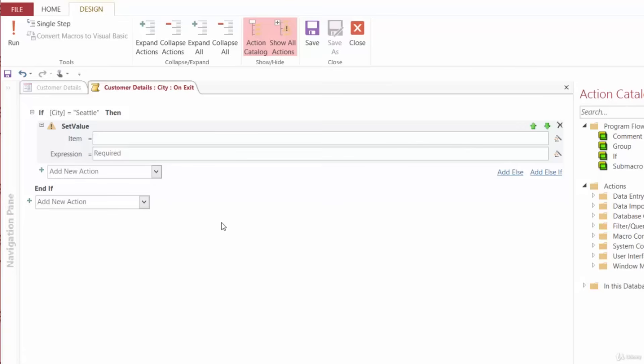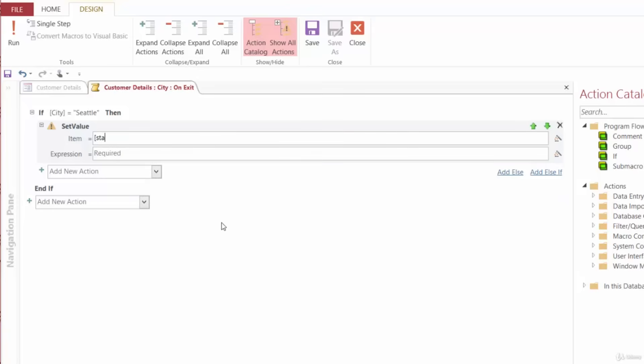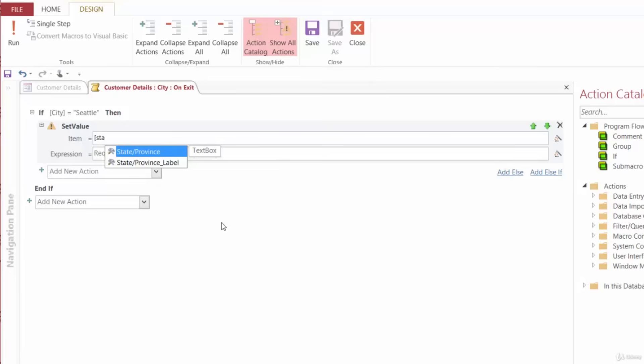What do we want to set? We want to set the State Province field to WA. So my item here will be State slash Province. And again, when I start typing in, Access knows which field I'm talking about. So I'll go ahead and hit Tab. And the expression, what I want to set it to, will be WA for Washington inside of quotes.